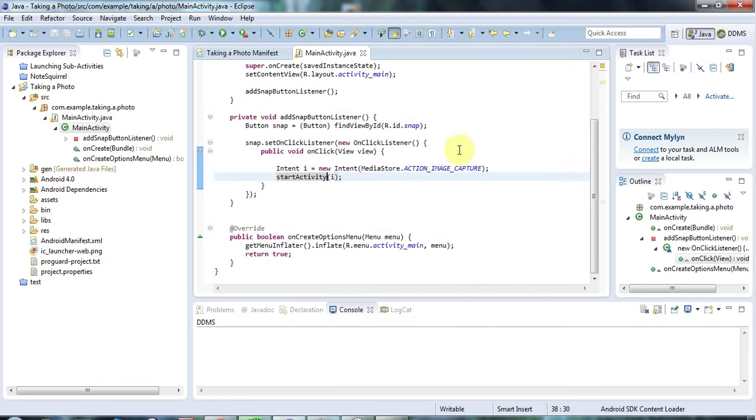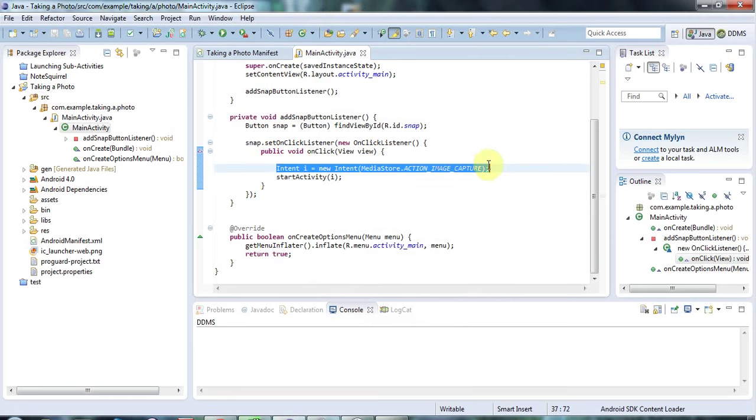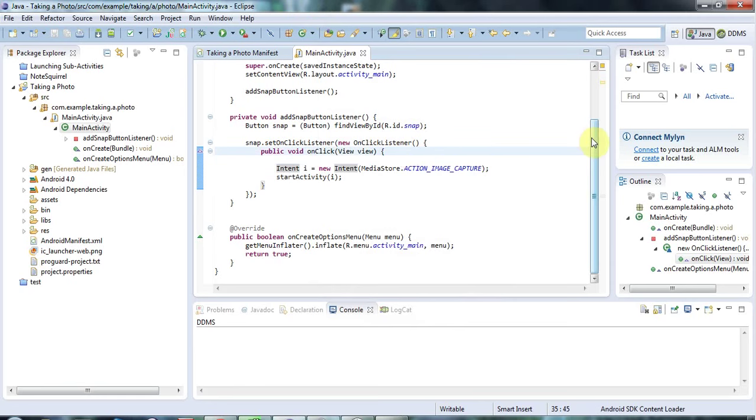Now what I need to do here is, firstly, I need to tell this intent, the action image capture intent, where to save the photo that it takes. To do that, I'm going to create a file name which will be the file name of where I want to save the photo. The first thing to do here is find out a good location to save the photo to.